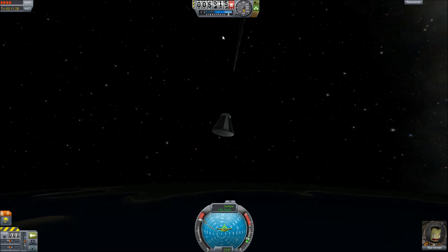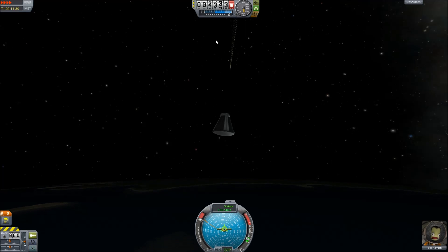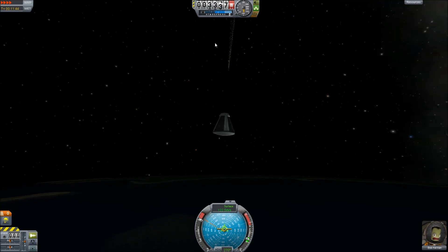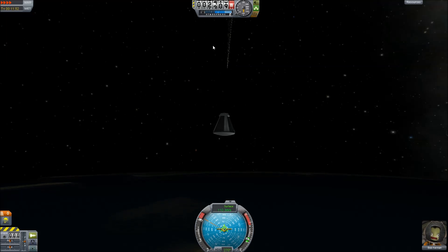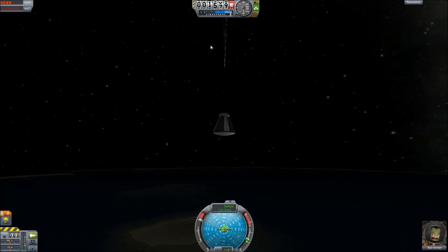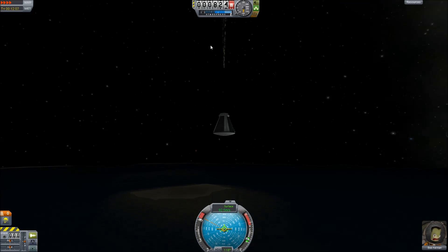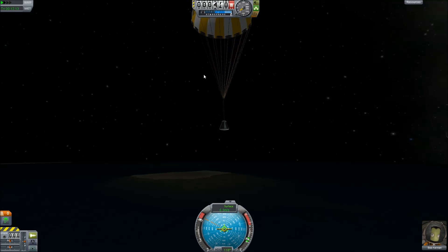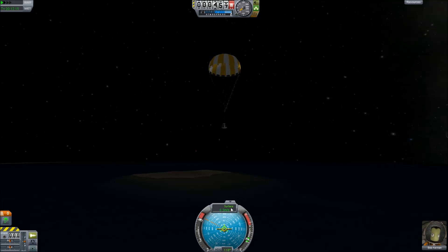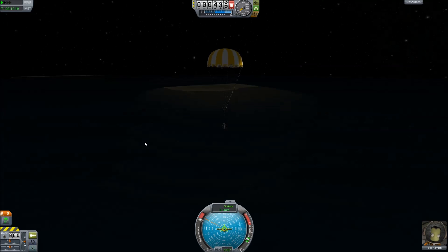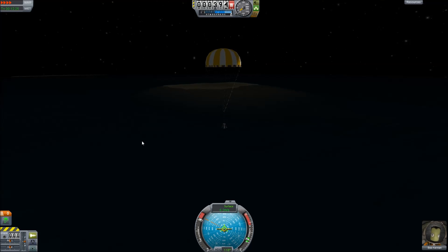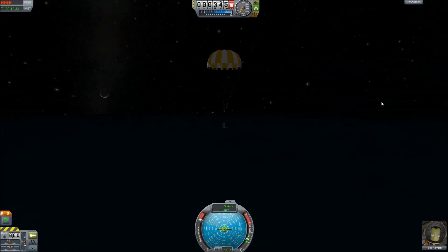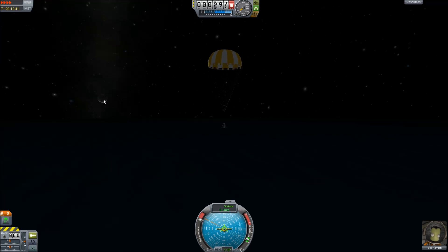We've got it going down, down, down — and we've got a full parachute. We're descending at about 6.3 meters per second. Time accelerate to hit the ocean — you can see the Mun on the horizon there. And that's the end of the mission.